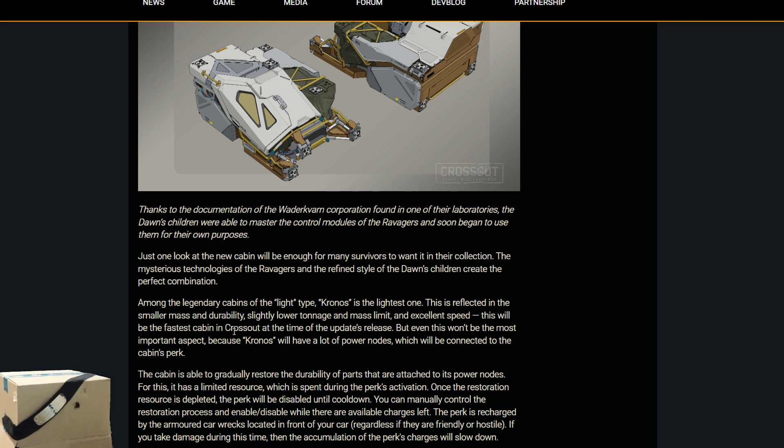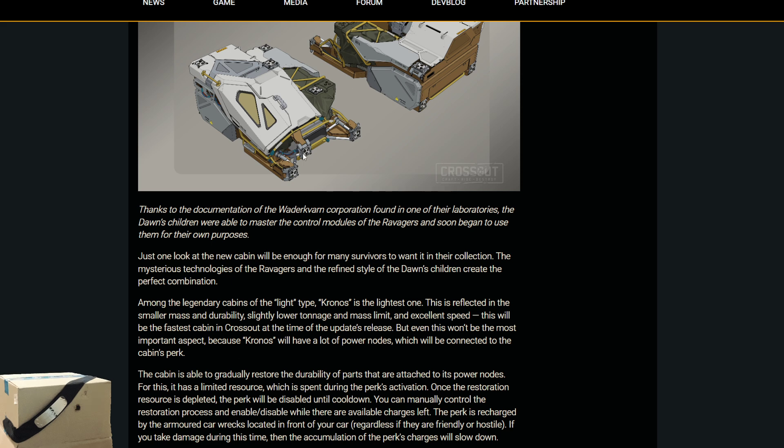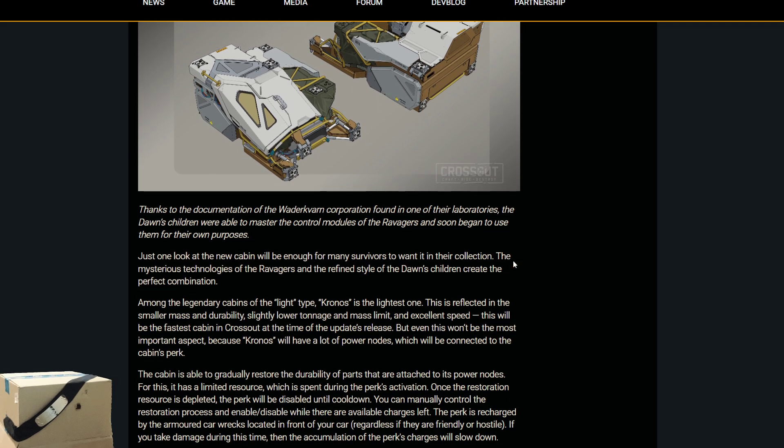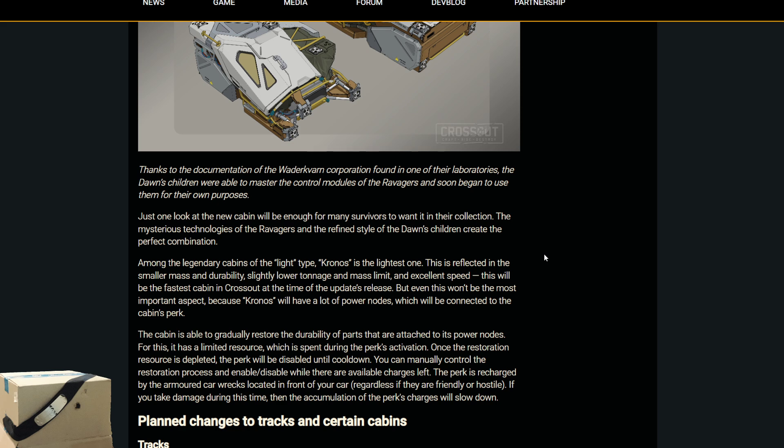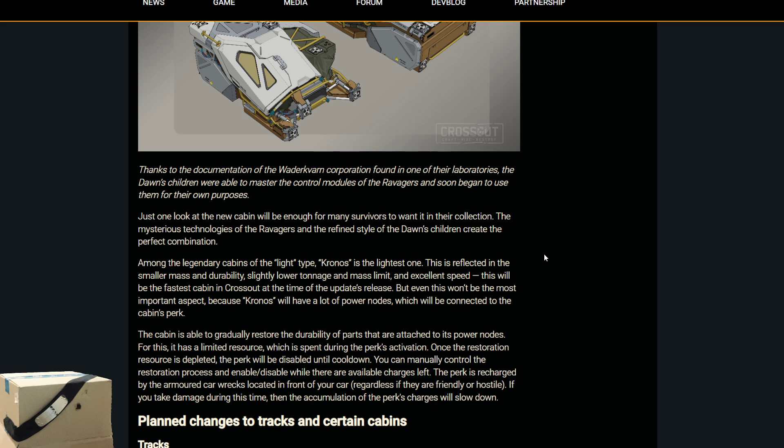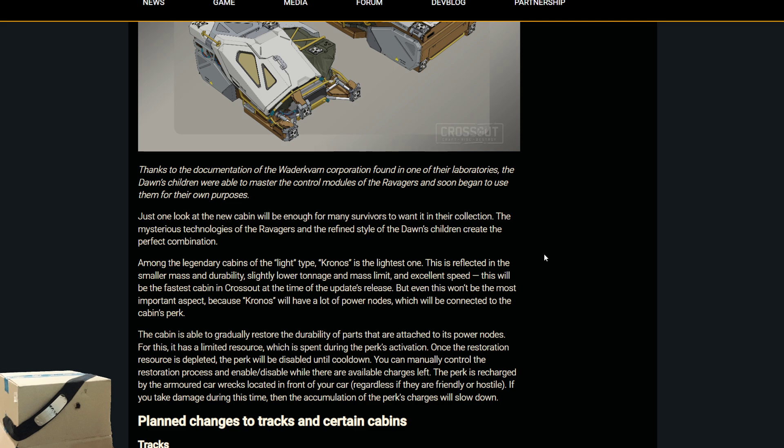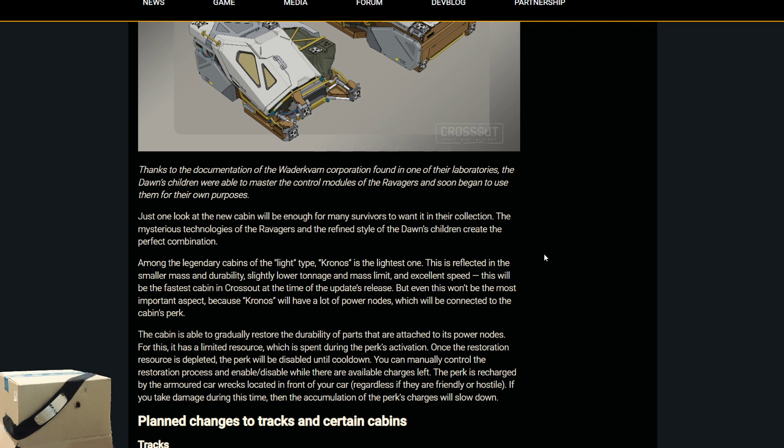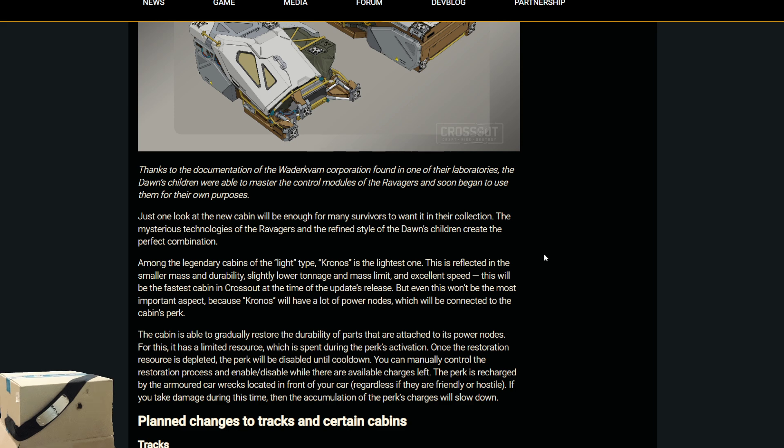Basically, it's a light cabin. The perk is cabin is able to gradually restore the durability of parts that are attached to its power nodes. This is very similar to the master. For this, it is limited resource, which is spent during the perk's activation. Once the restoration resource is depleted, the perk will be disabled until cooldown. The perk is recharged by the armored car wrecks located in front of your car, regardless of friendly or hostile. If you take damage during this time, then the accumulation of the perk's charge will slow down.